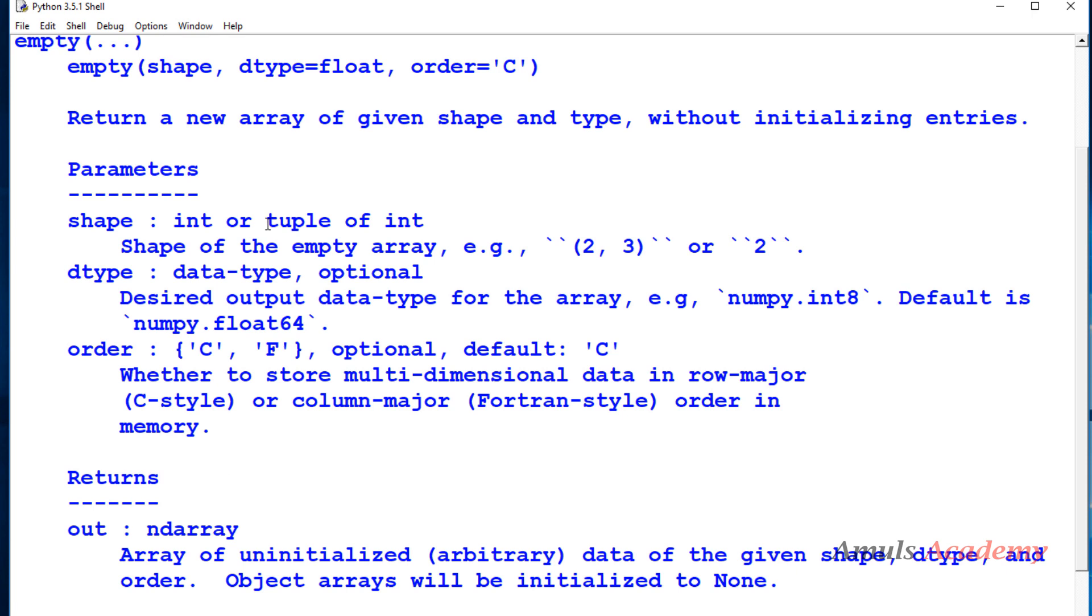So shape: int or tuple of int, shape of the empty array. Dtype stands for data type, optional, desired output data type for the array, default is float. Order: C or F, optional, default is C, whether to store multi-dimensional data in row-major or column-major order in memory, same as ones function and zeros function.